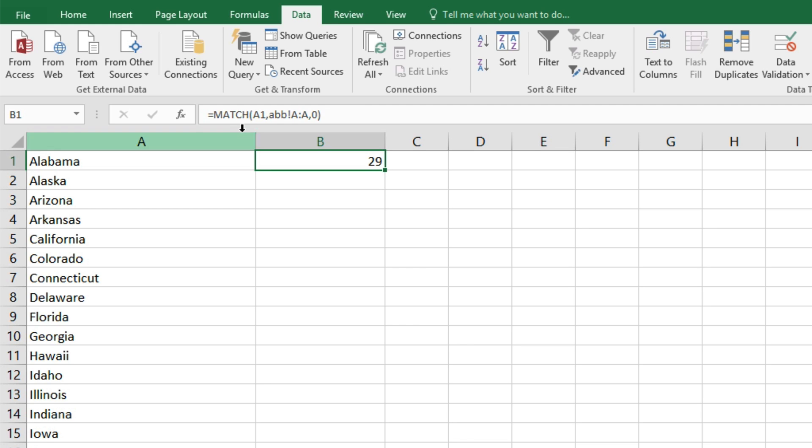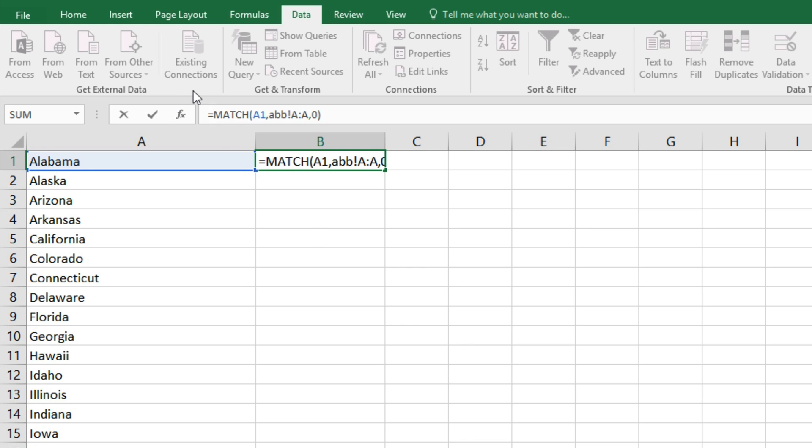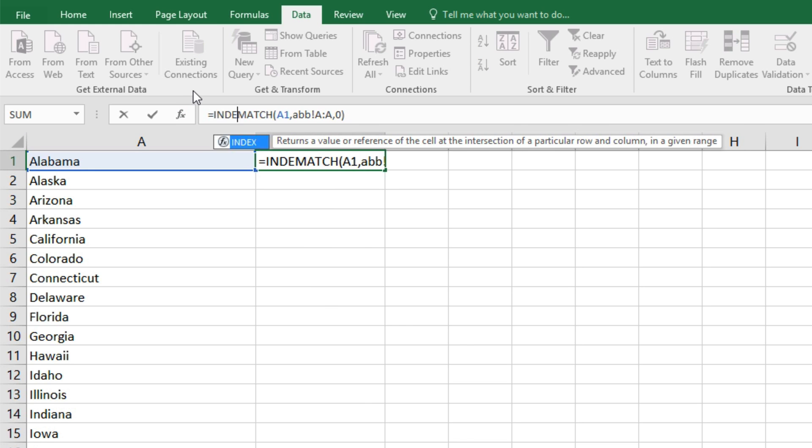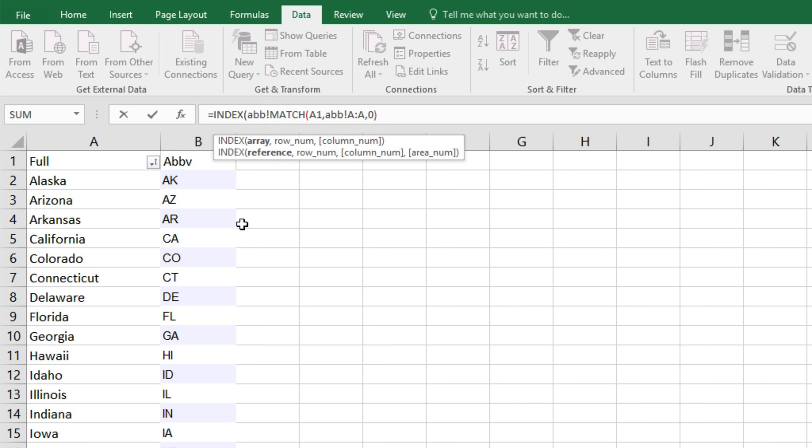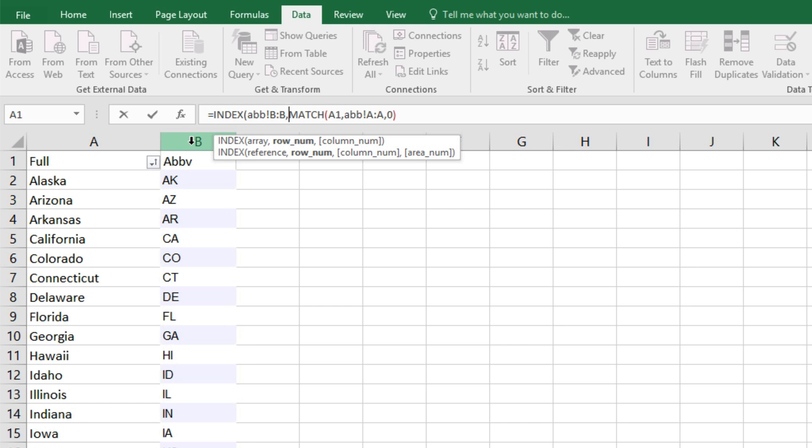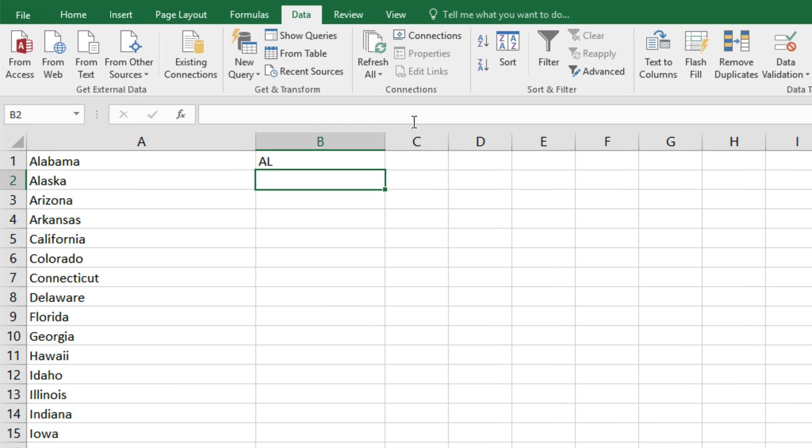So now we'll add the INDEX function to our match formula. We'll insert INDEX, parenthesis, and for the array we want it to pull back column B from our second sheet, comma or semicolon, the row number is the match result formula here, comma or semicolon, and we'd like it to pull it back from column 1. Close parenthesis, enter. And we get the abbreviation for Alabama, even though it was out of order on the list.